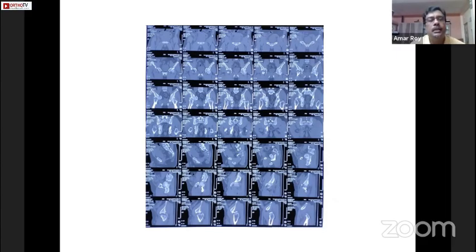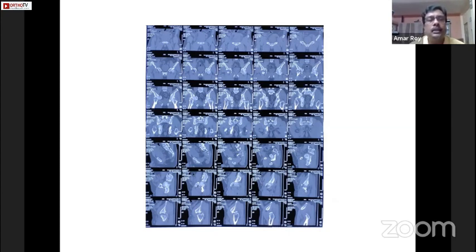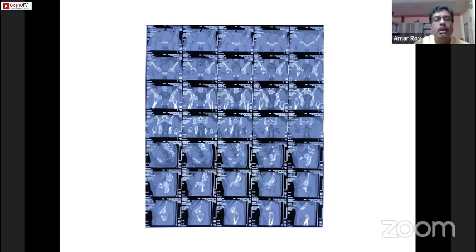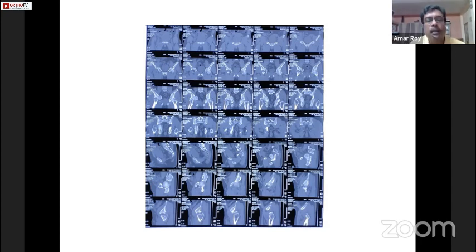This is a patient, 60 years old. It was a road traffic accident. He came with a fracture of the acetabulum — mainly posterior column and anterior column, so both column fracture — and he had sciatic palsy. If you can see this CT scan, you can see the position of the head.